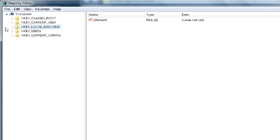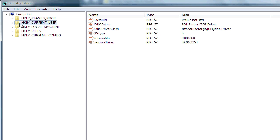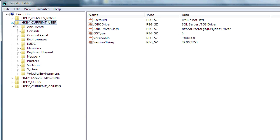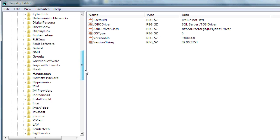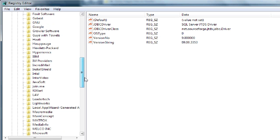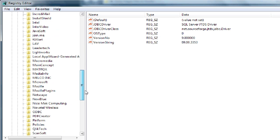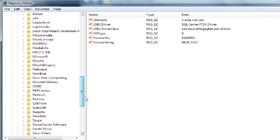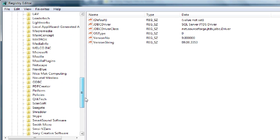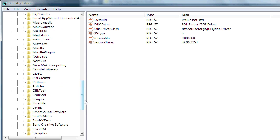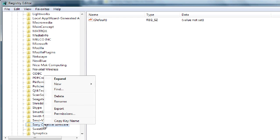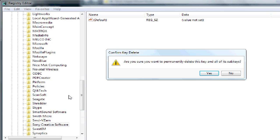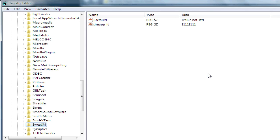And then just one more entry I'll need to do as well. Under the HKEY Current User, same thing, expand this tree, expand Software, navigate down to Sony, Sony Creative Software. Right-click on this, delete. Say yes. Now that's been deleted as well.